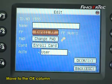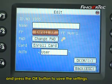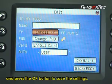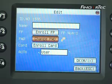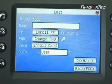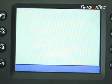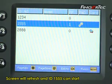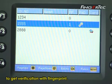Move to the ok column and press the ok button to save the settings. The screen will refresh and ID 1555 can now start verification with fingerprint.